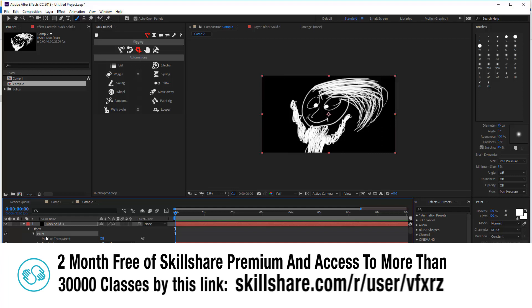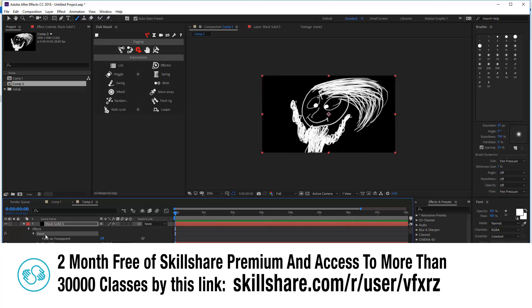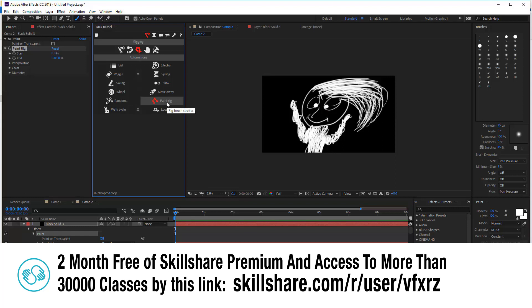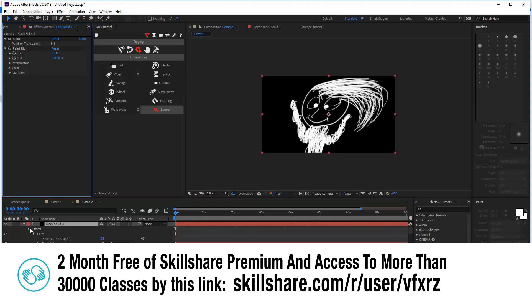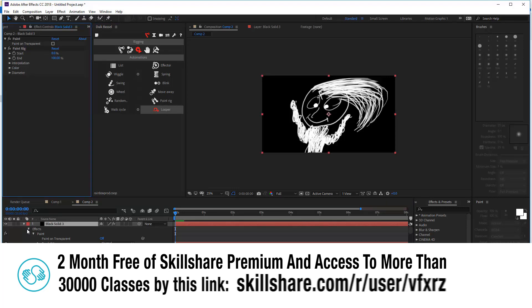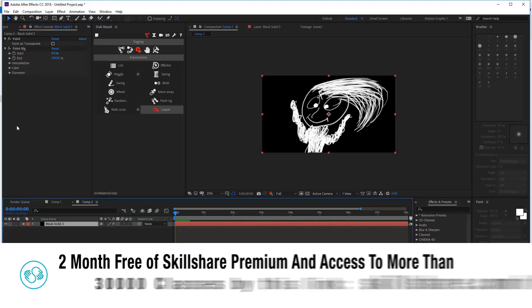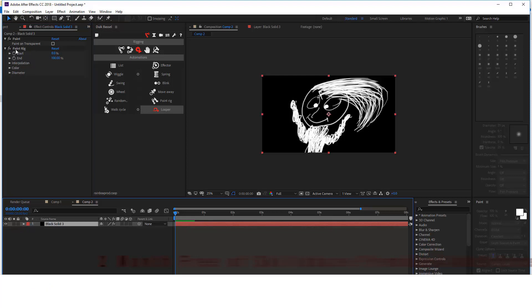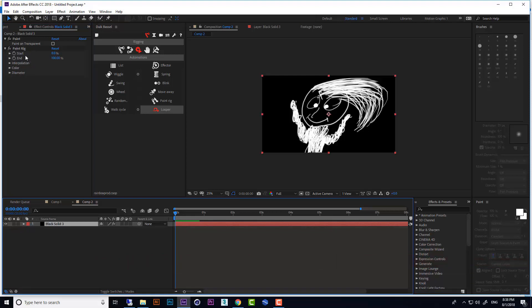Then here, click on paint rig. Very good. Here we have the paint rig effect. This is from start and end.